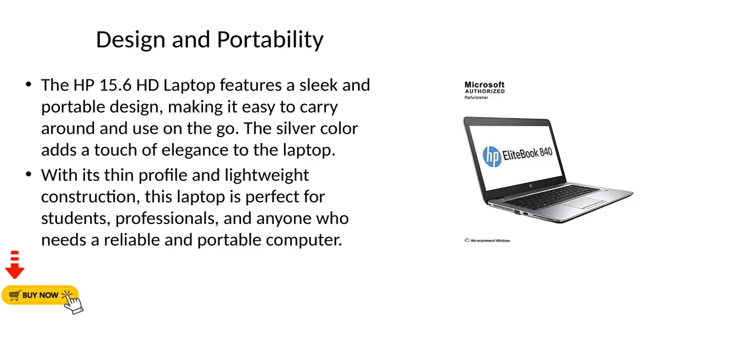Design and Portability. The HP 15.6 HD Laptop features a sleek and portable design, making it easy to carry around and use on the go. The silver color adds a touch of elegance to the laptop. With its thin profile and lightweight construction, this laptop is perfect for students, professionals, and anyone who needs a reliable and portable computer.